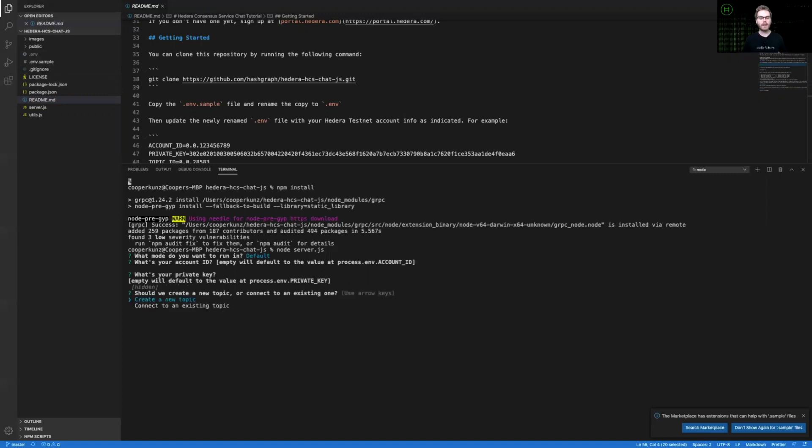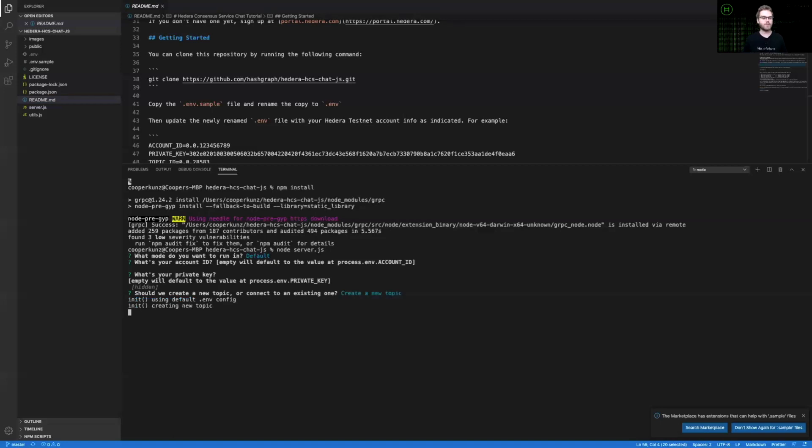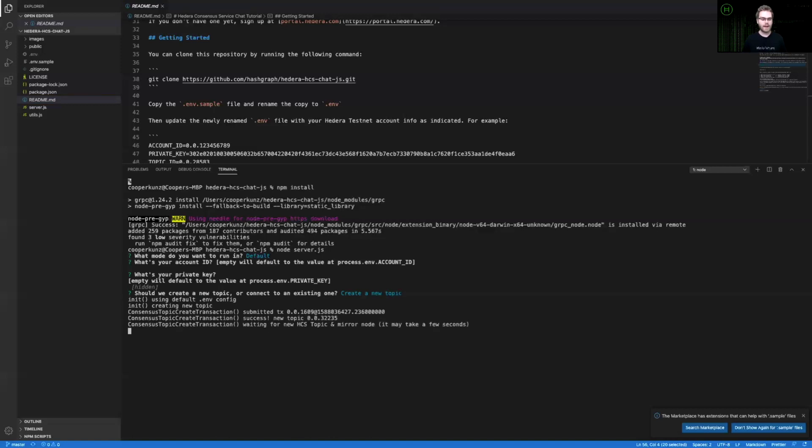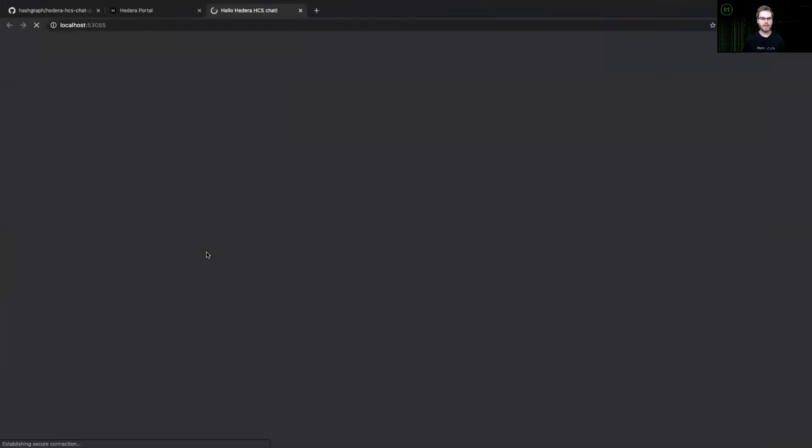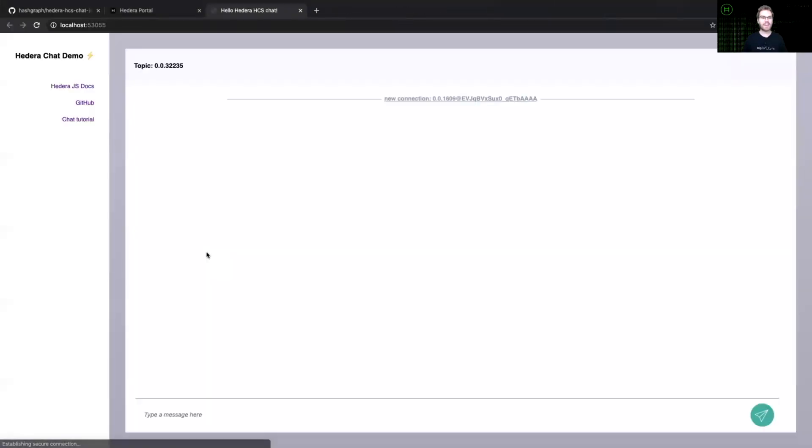And the last question it will prompt you is if you should connect to an existing topic or create a new topic on the Hedera consensus service. For this example, I'm going to create a new topic. And you'll see a variety of output that we have here. It's initializing using our .env configuration, submitting a transaction to the test network, and creating a new topic for the consensus service.